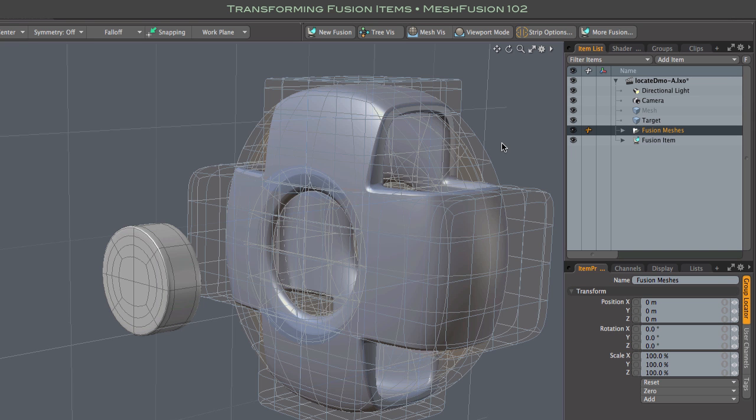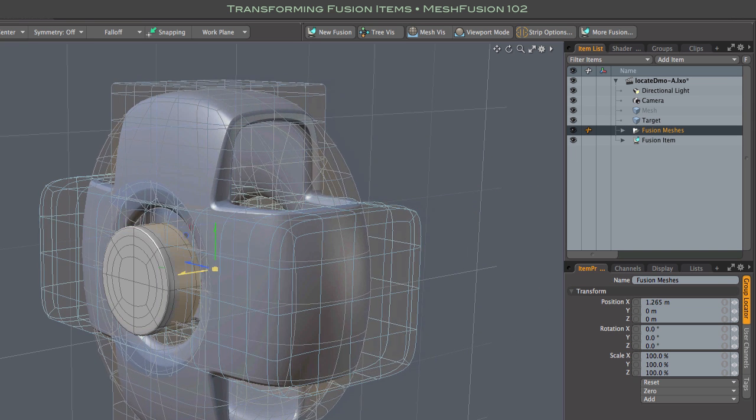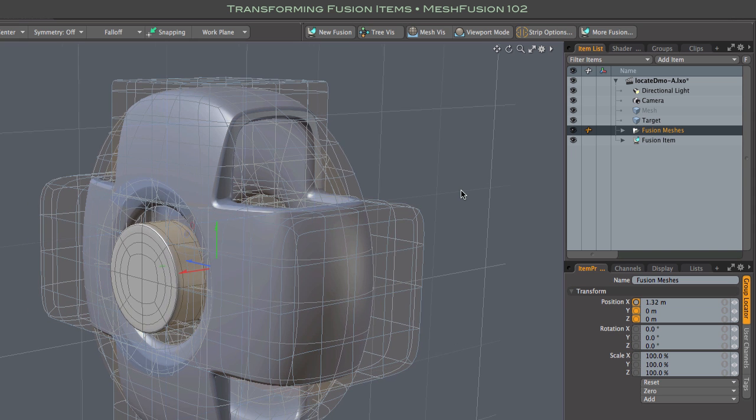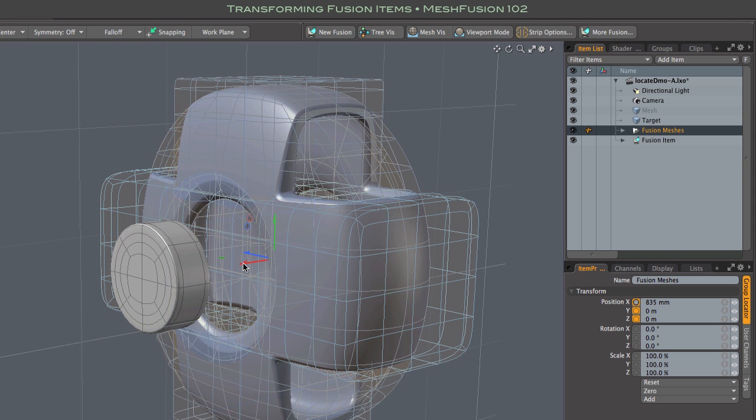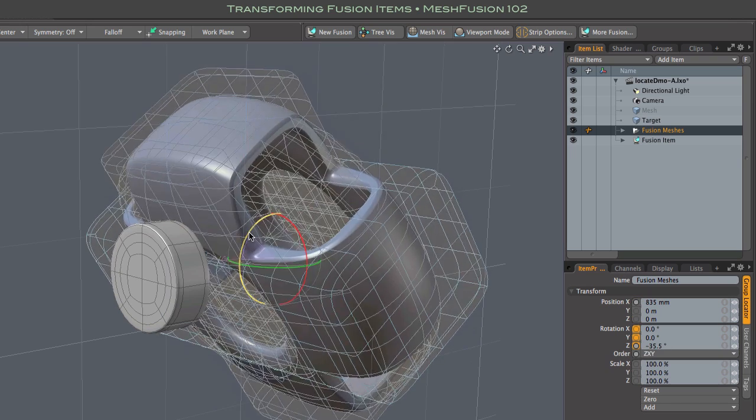Now I can use any of the standard transform tools to effectively move, rotate, or scale the fusion model. All item level transforms are fine, including disproportionate scaling.